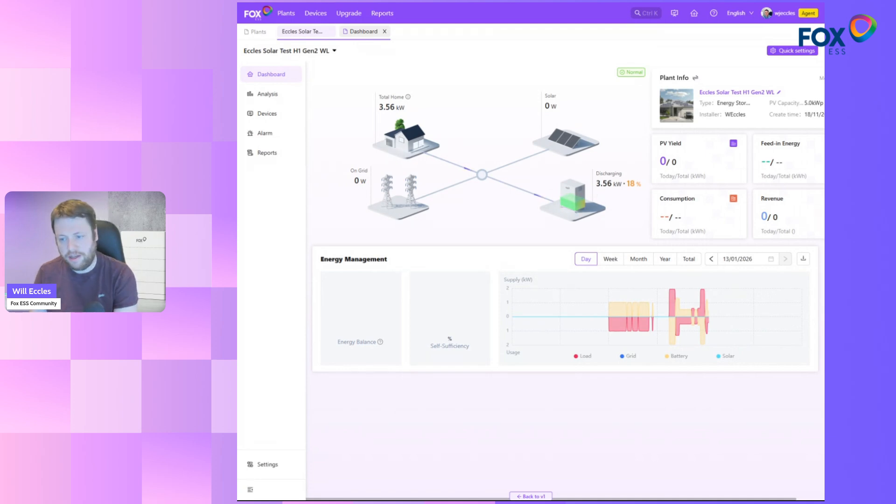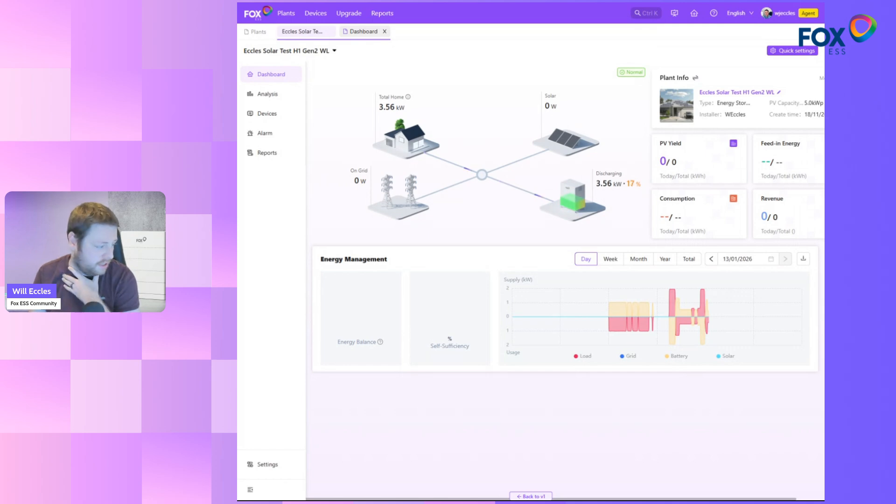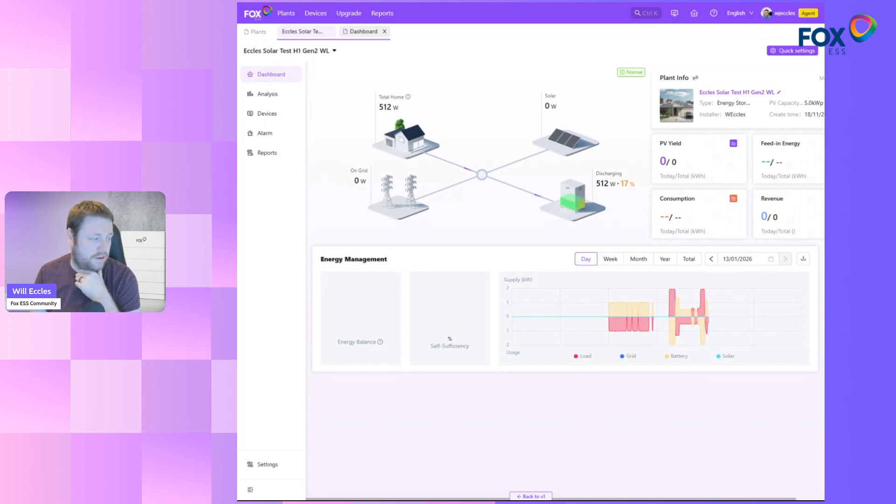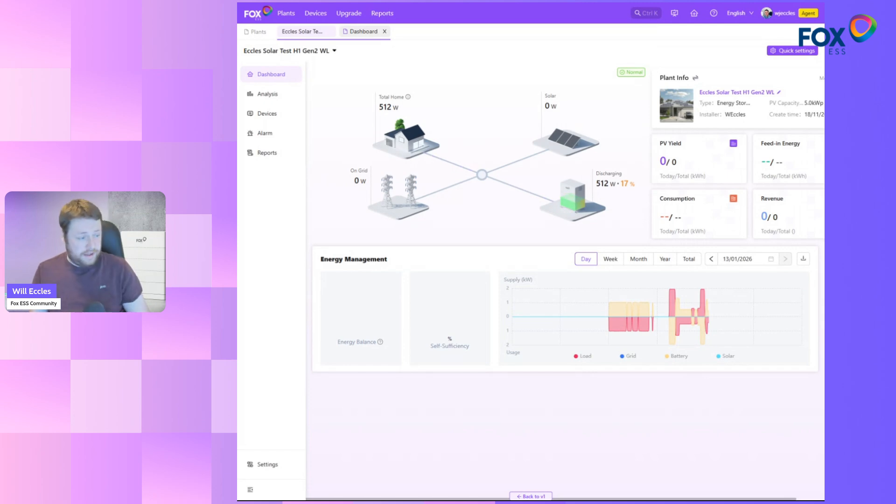You can see now I'm discharging at 3.5. I'm going to change that back to baseload again, turn a few things off. Within a second, the next data pulse, there you go, back down to 500 watts.